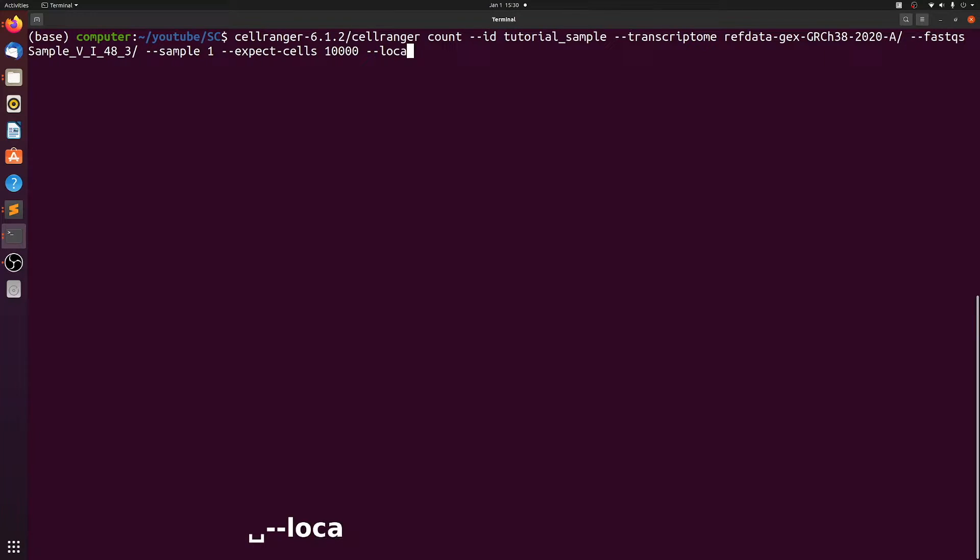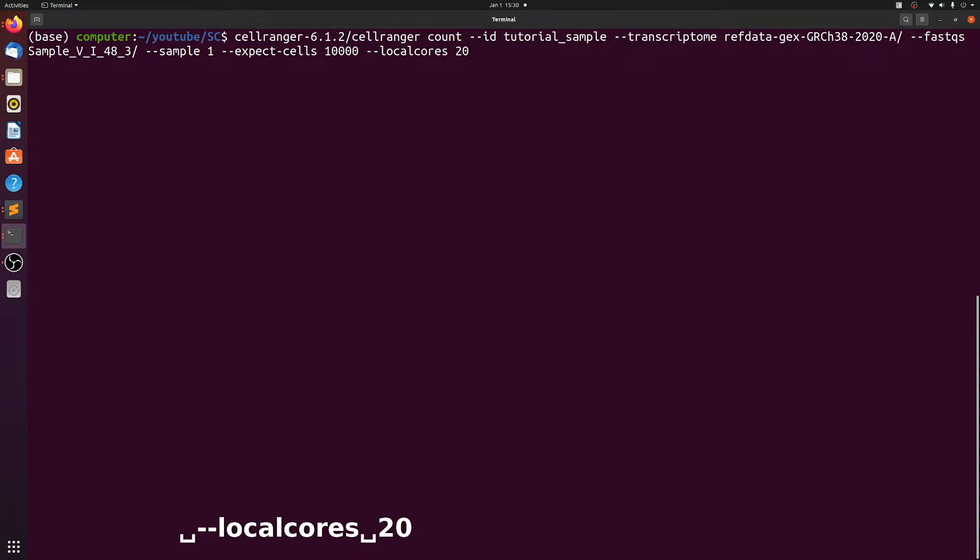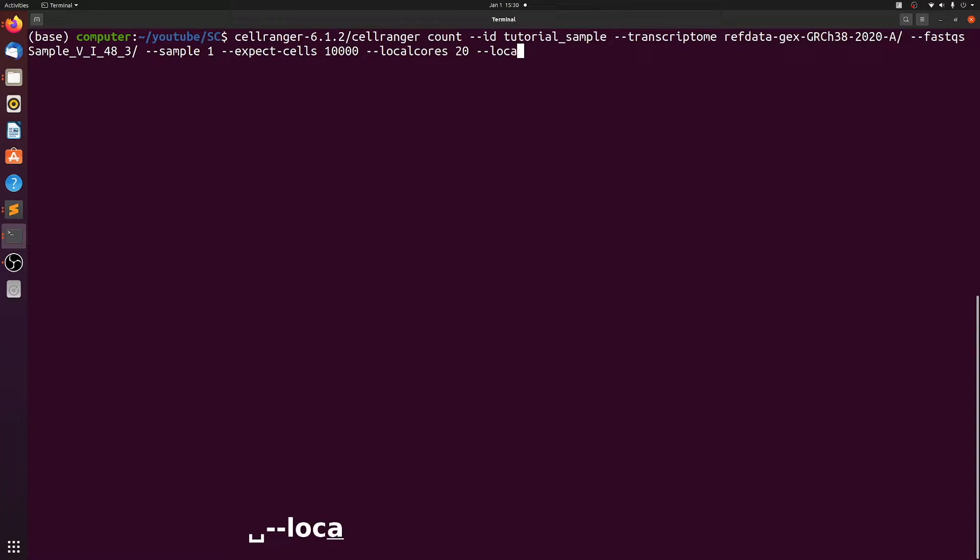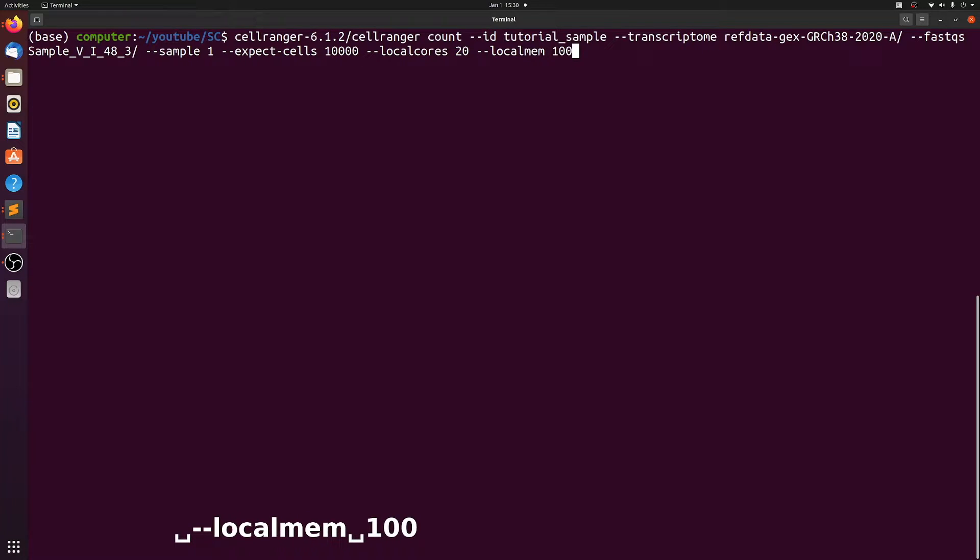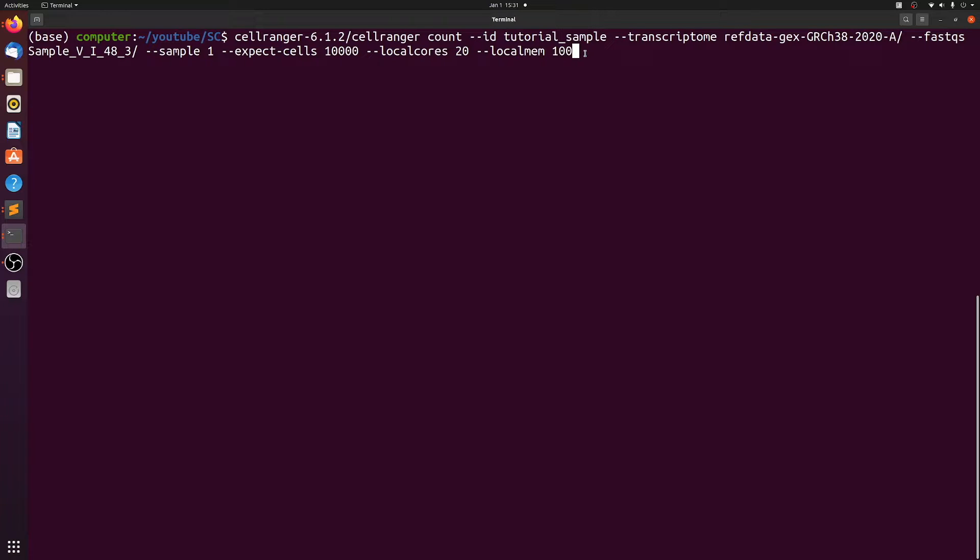Now we can set local cores. I'm going to use 20 because my computer has over 20 CPU threads and then local memory in gigabytes. I'm going to set it at 100. So the higher you set these, just the faster it'll take to actually run the sample. So these are the basic arguments for running CellRanger. The 10x website has a more detailed explanation and additional arguments, but in most cases this pretty much covers the majority of what you would need.